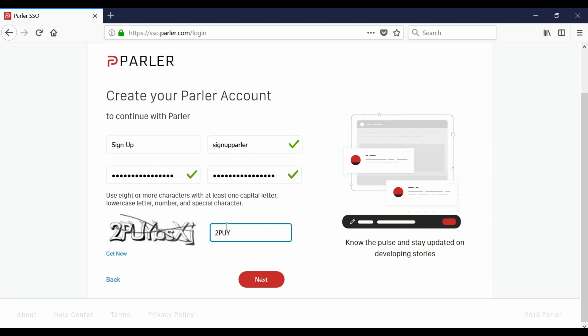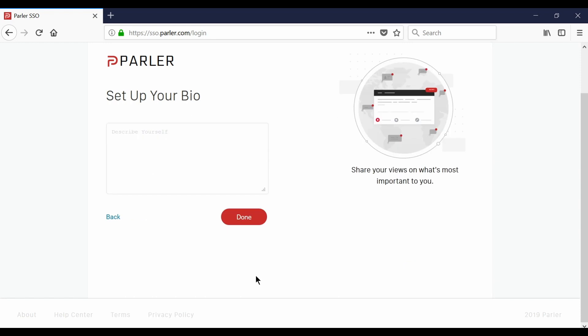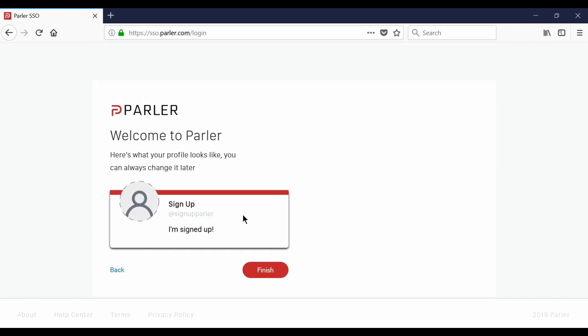The last step is to type the CAPTCHA characters that you see on the screen. Now you can set up your bio and let everyone know a bit about yourself. After that you can select done and review the information that you put in for your profile.